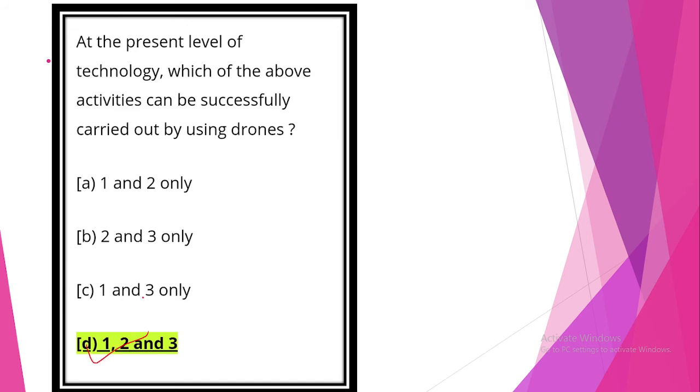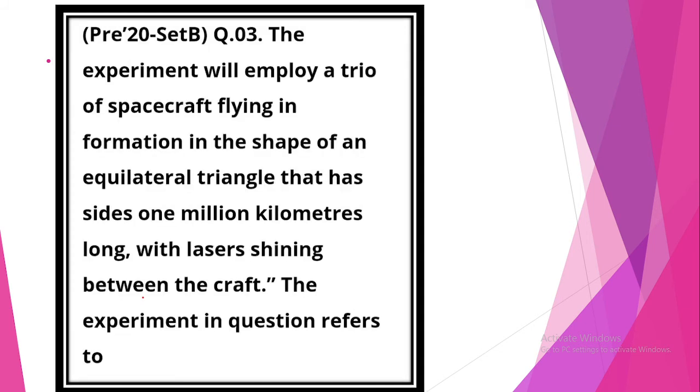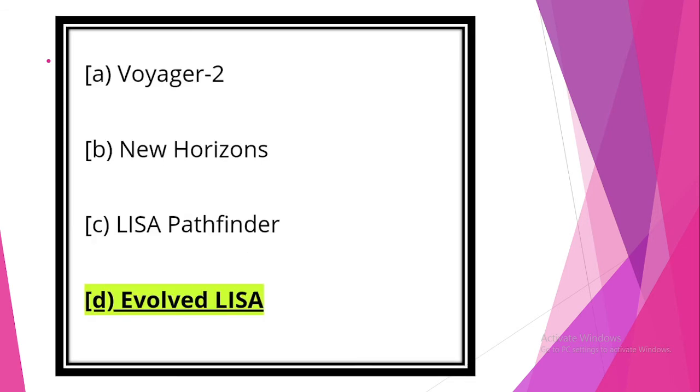An experiment will employ a trio of spacecraft flying in formation in the shape of an equilateral triangle that has sides one million kilometers long with laser shining between the craft. This experiment refers to Evolved LISA.